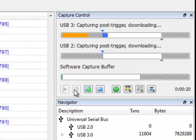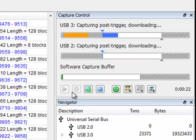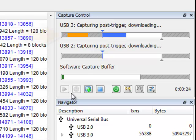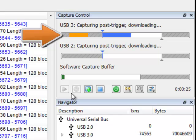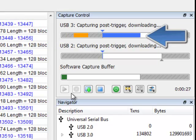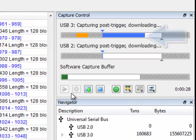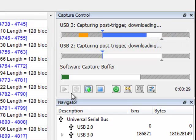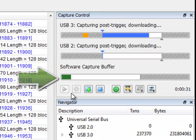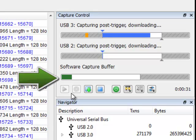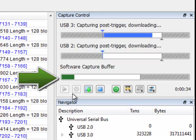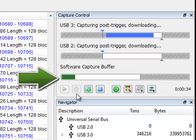The progress bars display how much of the onboard capture buffer has been filled. The pre-trigger data appears in orange, and the post-trigger data appears in blue. As the data is downloaded off the analyzer, these bars will shrink while the green software buffer bar will grow until there is no data left on the analyzer.